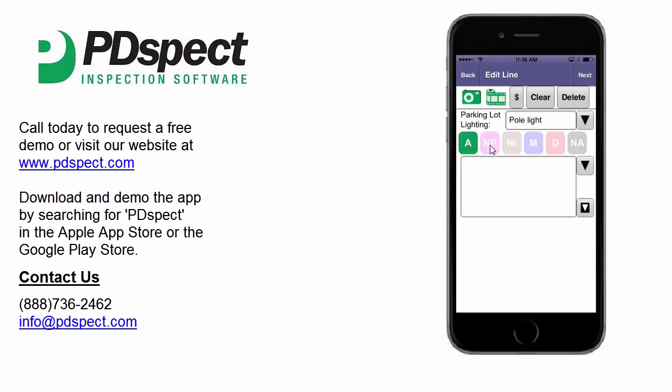There are several different ways to move to the next line. First, we can simply tap the next button in the top right corner. We can also tap the back button in the top left corner, which will take us back to the edit category screen where we can continue working through each line. However, the simplest way is to simply swipe your finger from right to left across the screen to go to the next line. When we swiped, we went to the parking lot drainage line. You can use the same swiping motion in the opposite direction to return to the previous line.